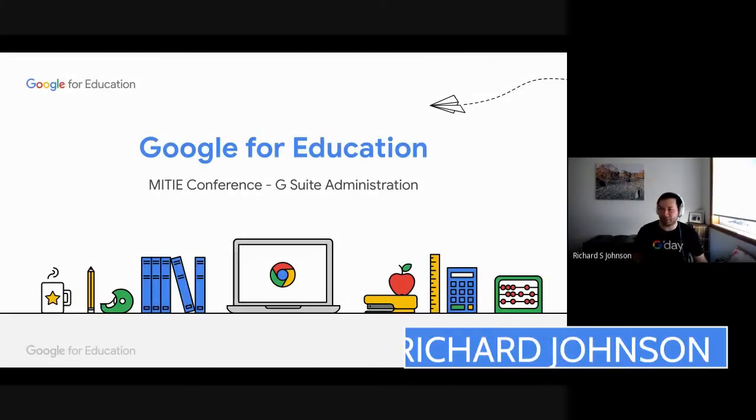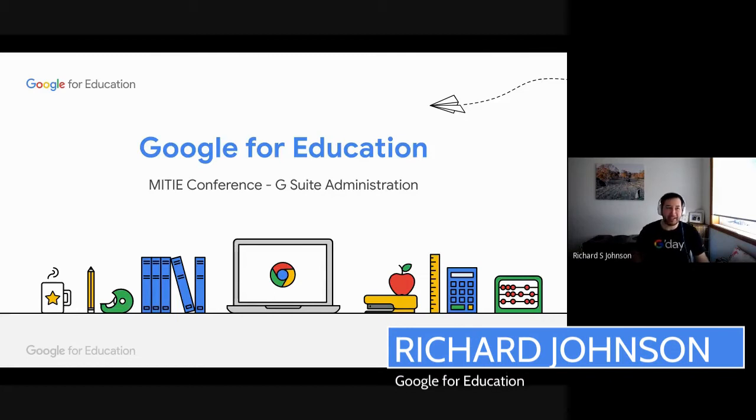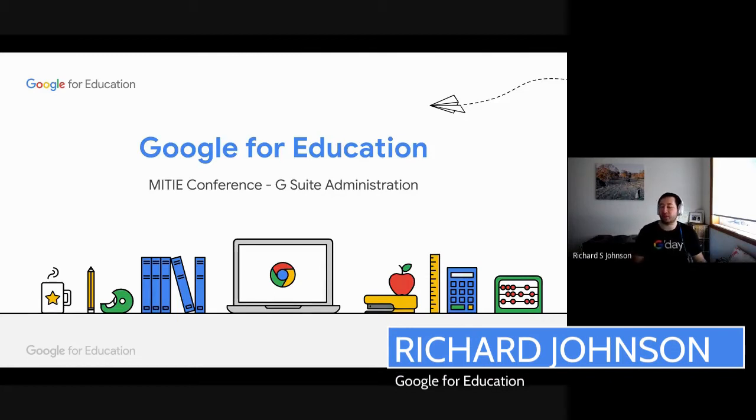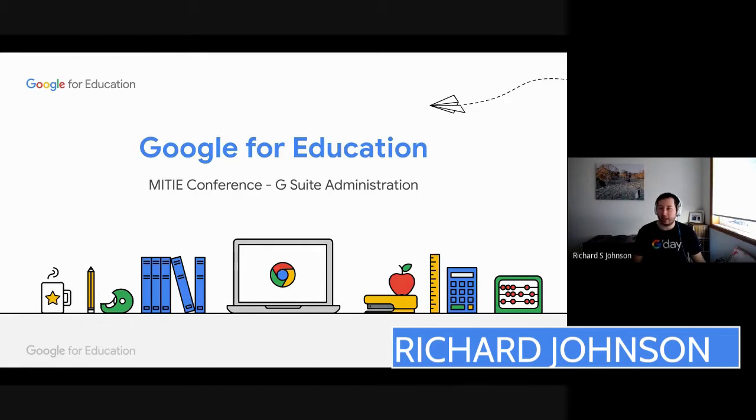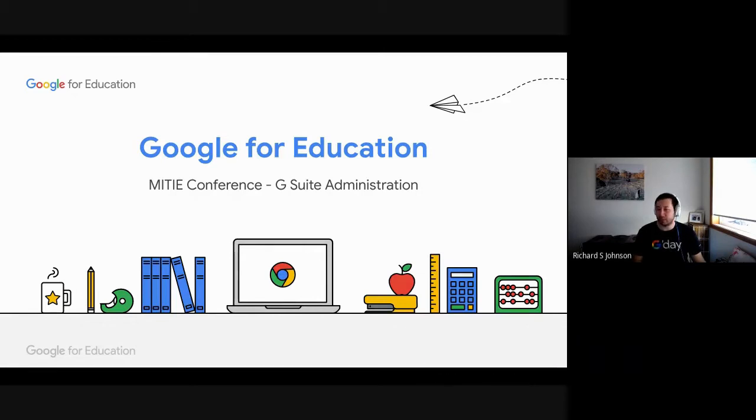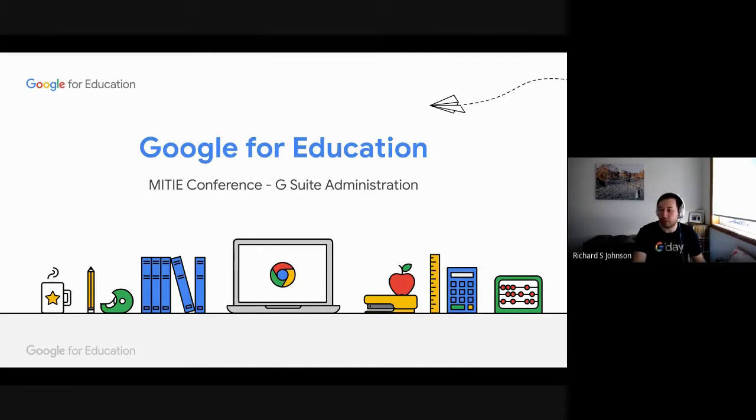Hi, everyone. Thanks for joining today. Today's session, we're going to cover G Suite administration. We're going to go over the basics of how we set up a Google Administration Console, and in particular, an education environment as well.